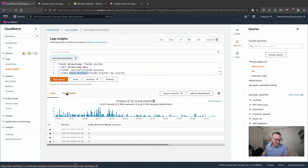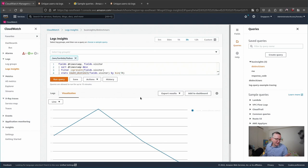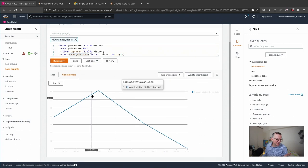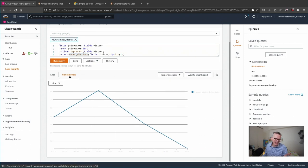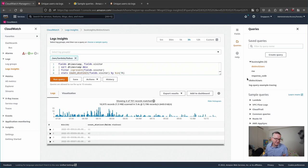And another cool thing about it is there's a visualization tab. This is something that log groups doesn't have. Pretty cool, right?